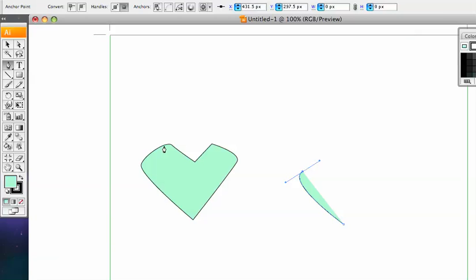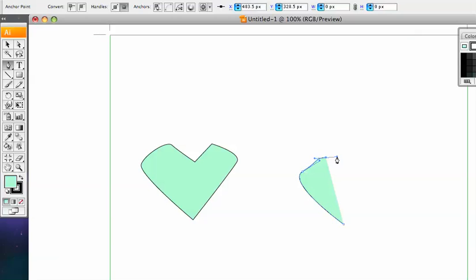So at the moment this goes up, and then around here it changes to going down, so that's where we're going to put our next anchor point. I'm going to select at the top here and drag it out. I'm not going to worry too much about the shape of the heart at the moment. Now at the bottom of the heart here we're going to put a point.